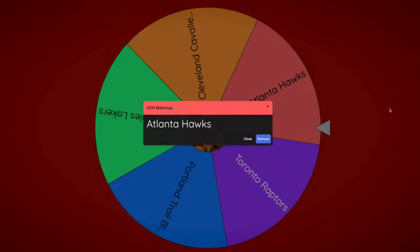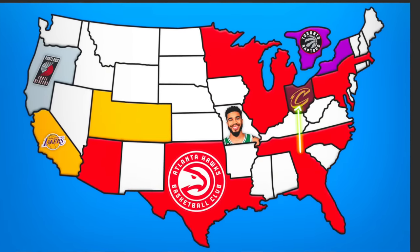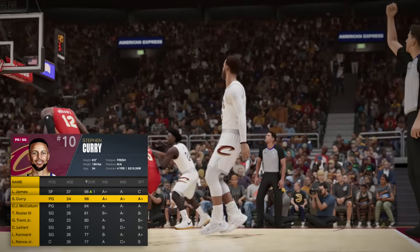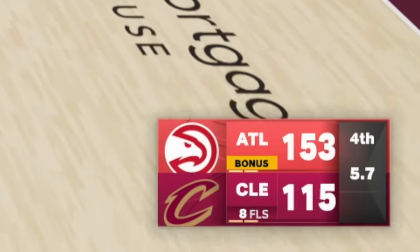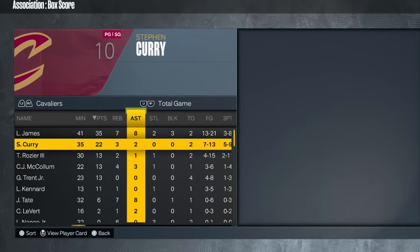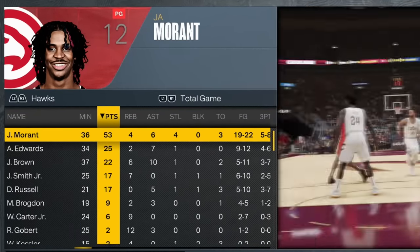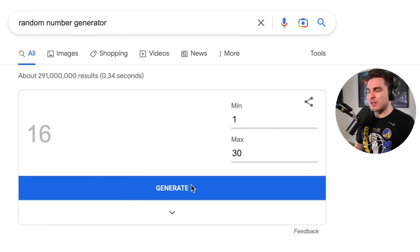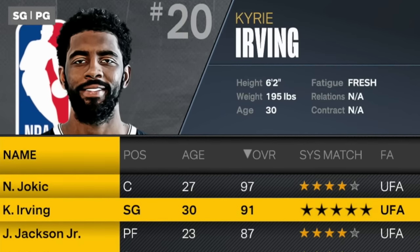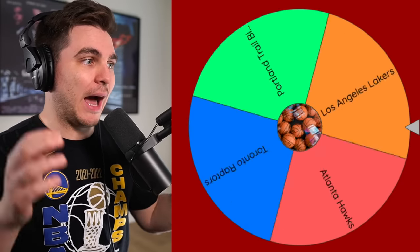The wheel sends Atlanta north — time for a Cleveland Cavaliers vs. Atlanta Hawks matchup. If ever a team could pull off an upset, it would be the one with LeBron James and Steph Curry, both born in Akron, Ohio. LeBron goes 35, seven and eight. Steph adds 22 points — but the Cavs have no big men, no perimeter defense, and Ja Morant drops 53. Just four teams remain. Atlanta also gets Kyrie Irving as free agent number two.